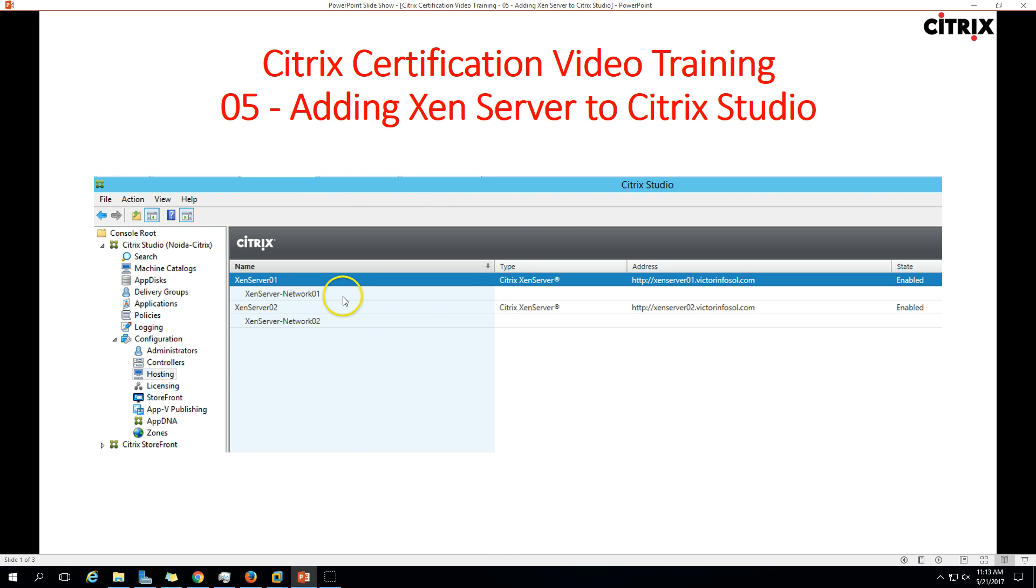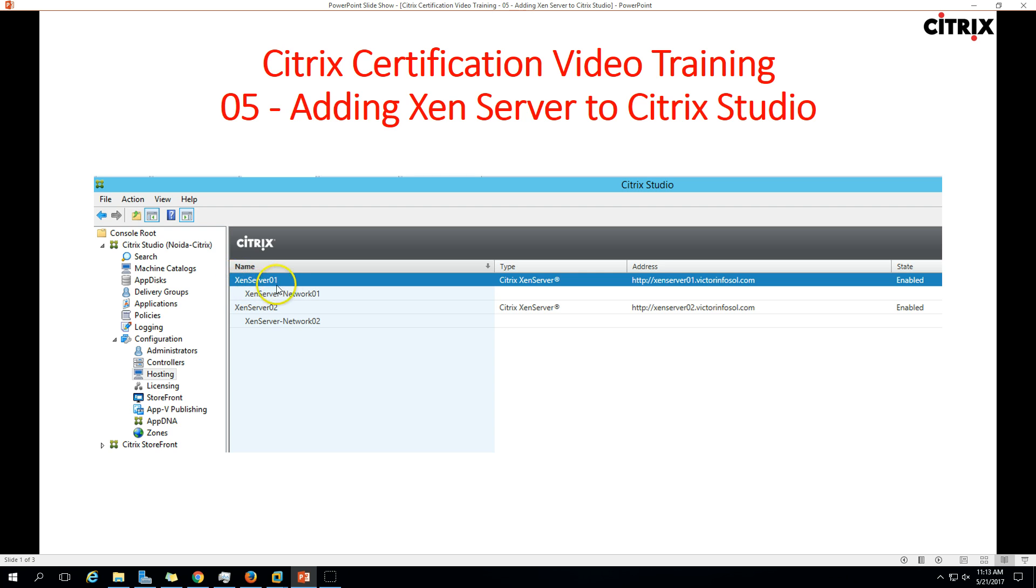In the last few videos we have installed Citrix XenDesktop where we created one site which is Noida Citrix, and in the last video we added Xen server one to our Citrix Studio.